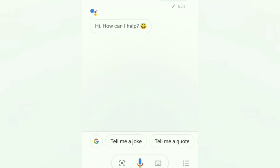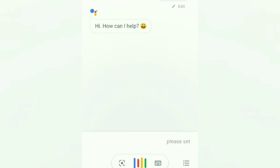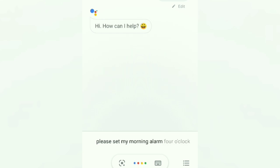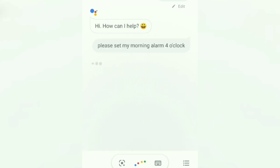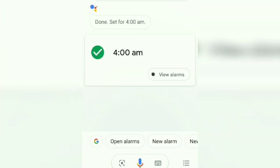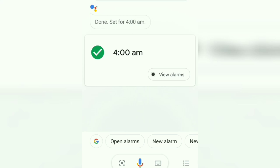Okay, Google. Hi, how can I help? Please set my morning alarm at 4 o'clock. You got it, set for 4 AM.